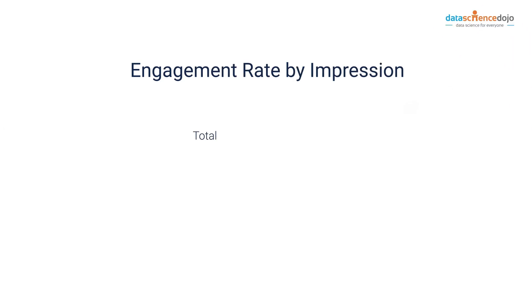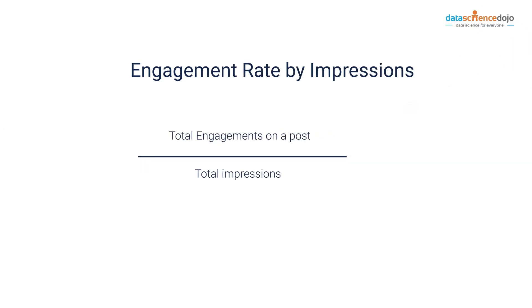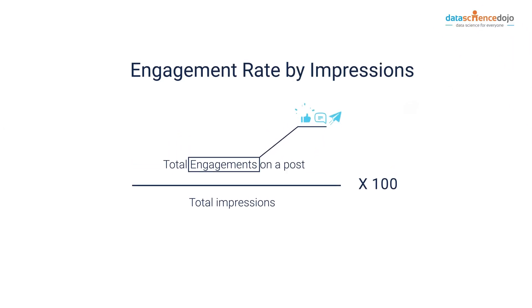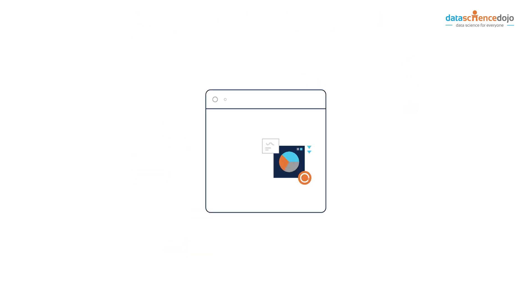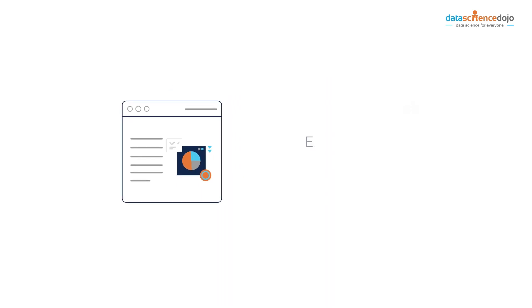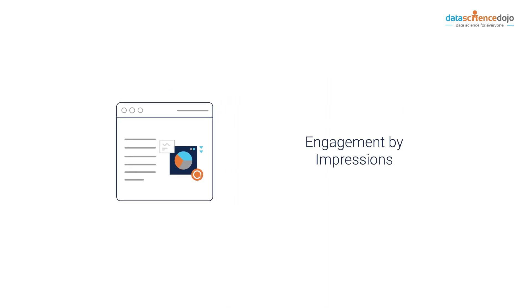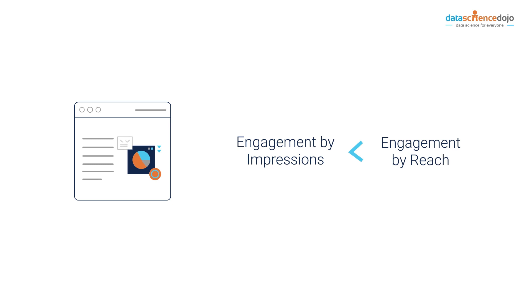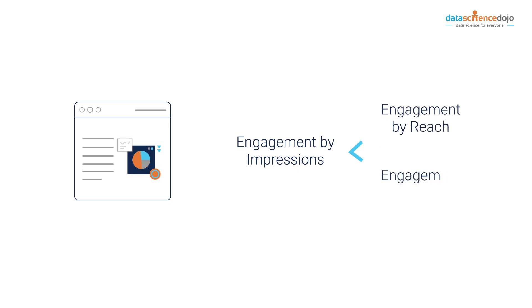Engagement rate by impressions measures how often the content is displayed on the screen. If your brand runs paid advertisements and wishes to evaluate their effectiveness, it can be done through impressions. However, this number will most likely be lower than engagement rate by reach and engagement rate by post.